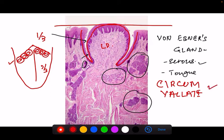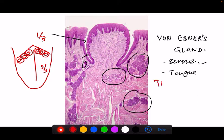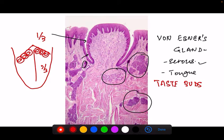Associated with the fungiform and circumvallate papillae is the presence of taste buds, a very special characteristic feature of the tongue. Taste buds are found especially in the circumvallate and foliate papillae and also in the fungiform papillae. They are also present in the soft palate, epiglottis, and the wall of the pharynx. As the name suggests, they carry taste sensations. In the epithelium, certain lighter areas are visible, which are these specialized apparatus.